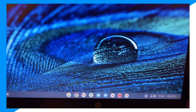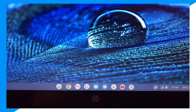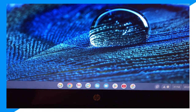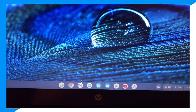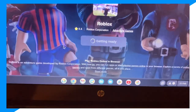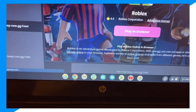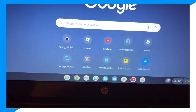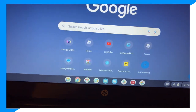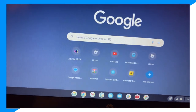First, launch your device, then go to your browser, and then go to now.gg.